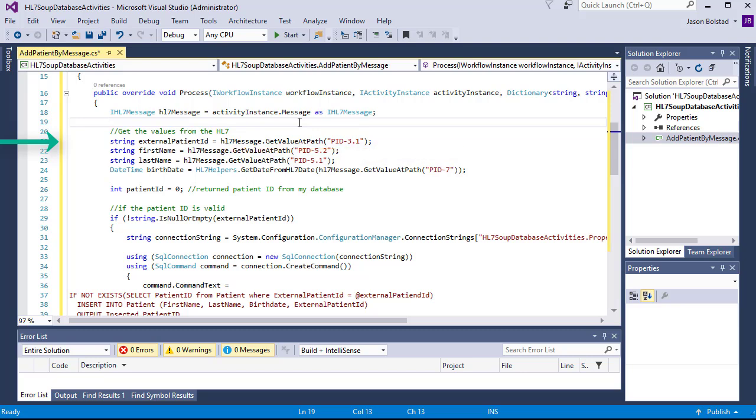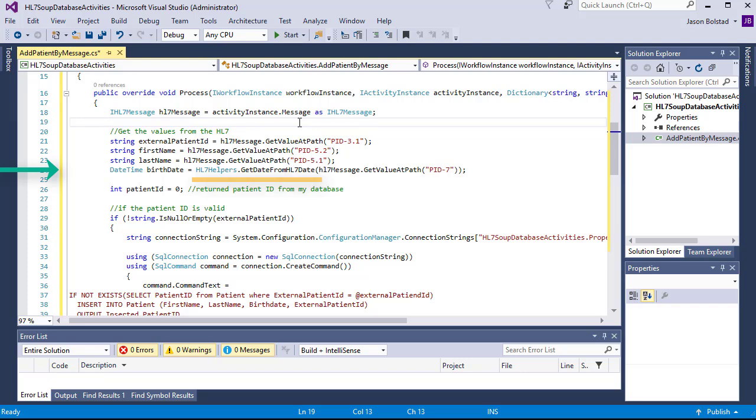We're going to extract out the external patient ID, the patient's first name, last name, and their date of birth. With the date of birth, we're also going to translate that from an HL7 date format into a .NET date format using the HL7 helpers functions.